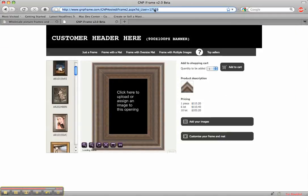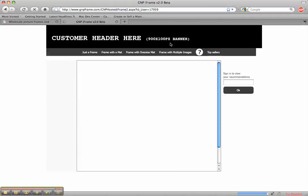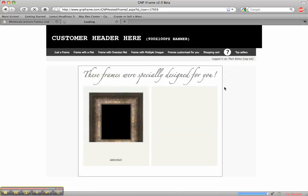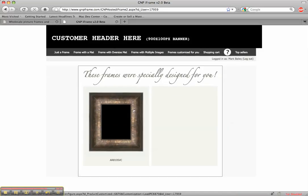This is my hosted iframe. I can just go in here. Sign and view my recommendations. My name is Mark Bailey. And right here. This is the frame that was specifically designed for me.